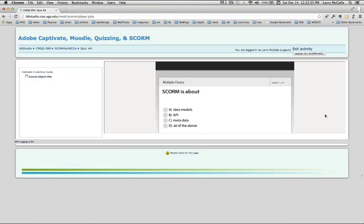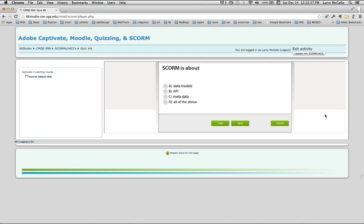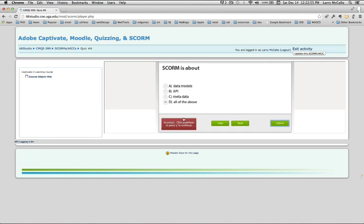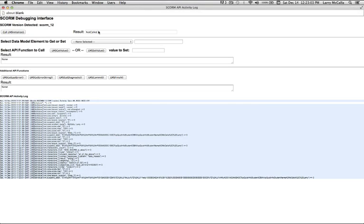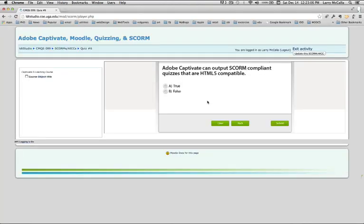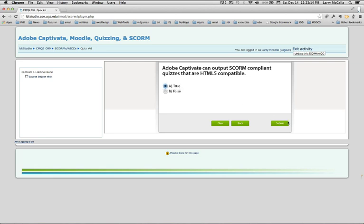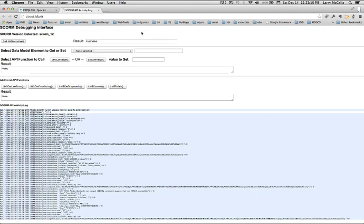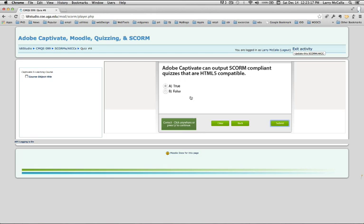So here is the quiz we just made, and I will select D. That is a correct answer, so I would have to go back into Captivate and fix that. SCORM debug. Adobe Captivate can output SCORM compliant quizzes that are HTML5 compatible. That is a true statement. Submit that. SCORM activity log. Very simple quiz.